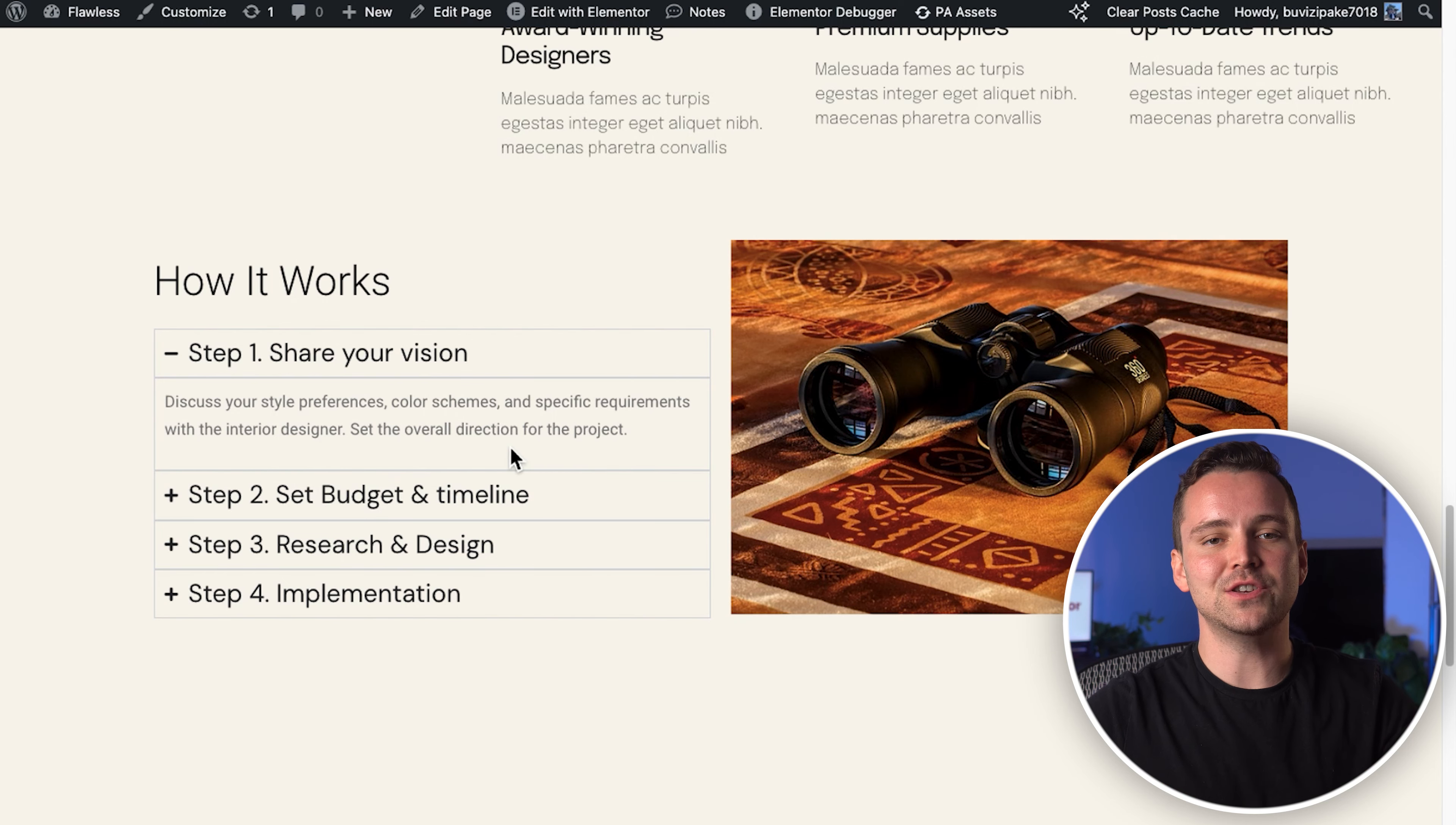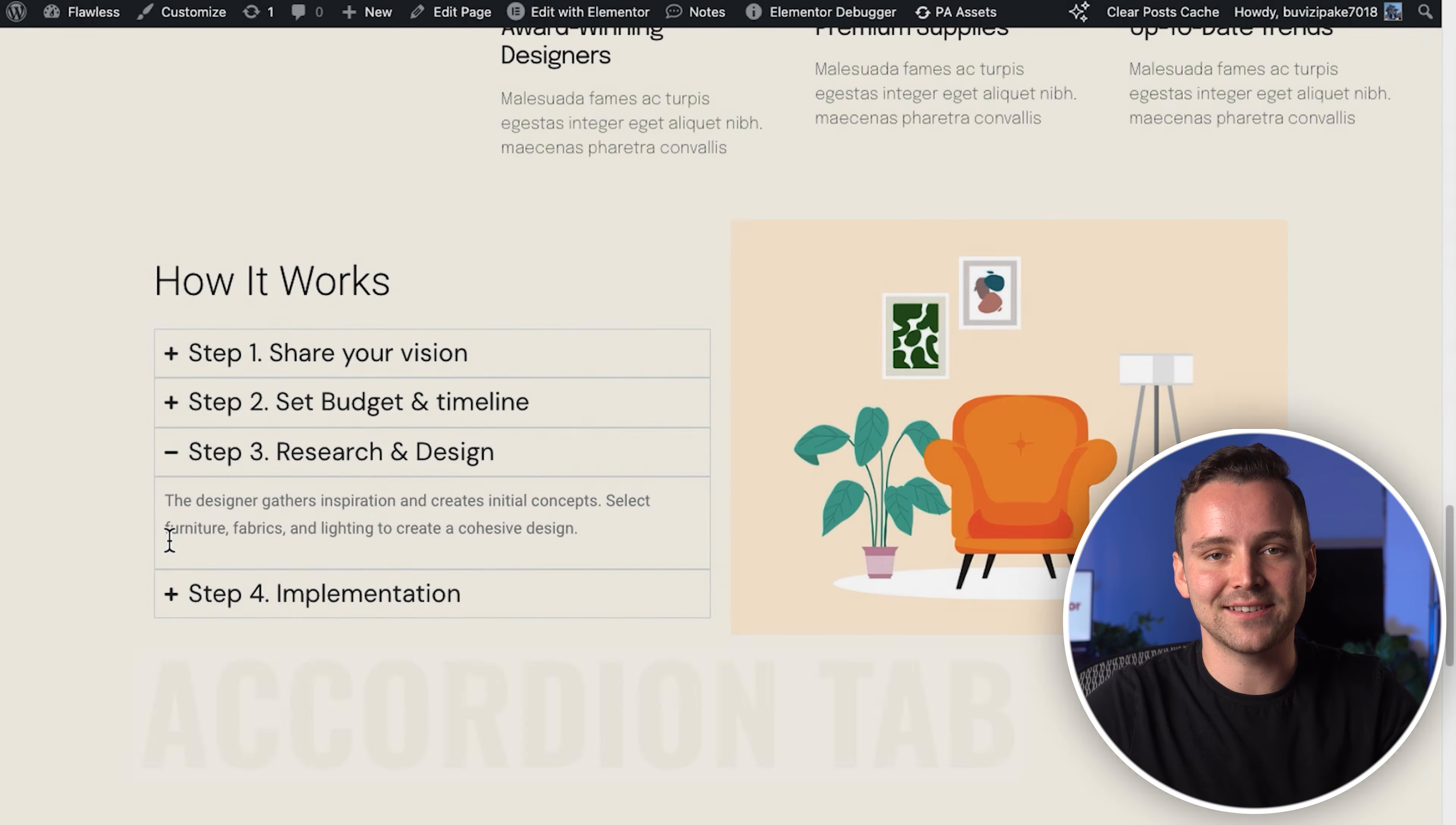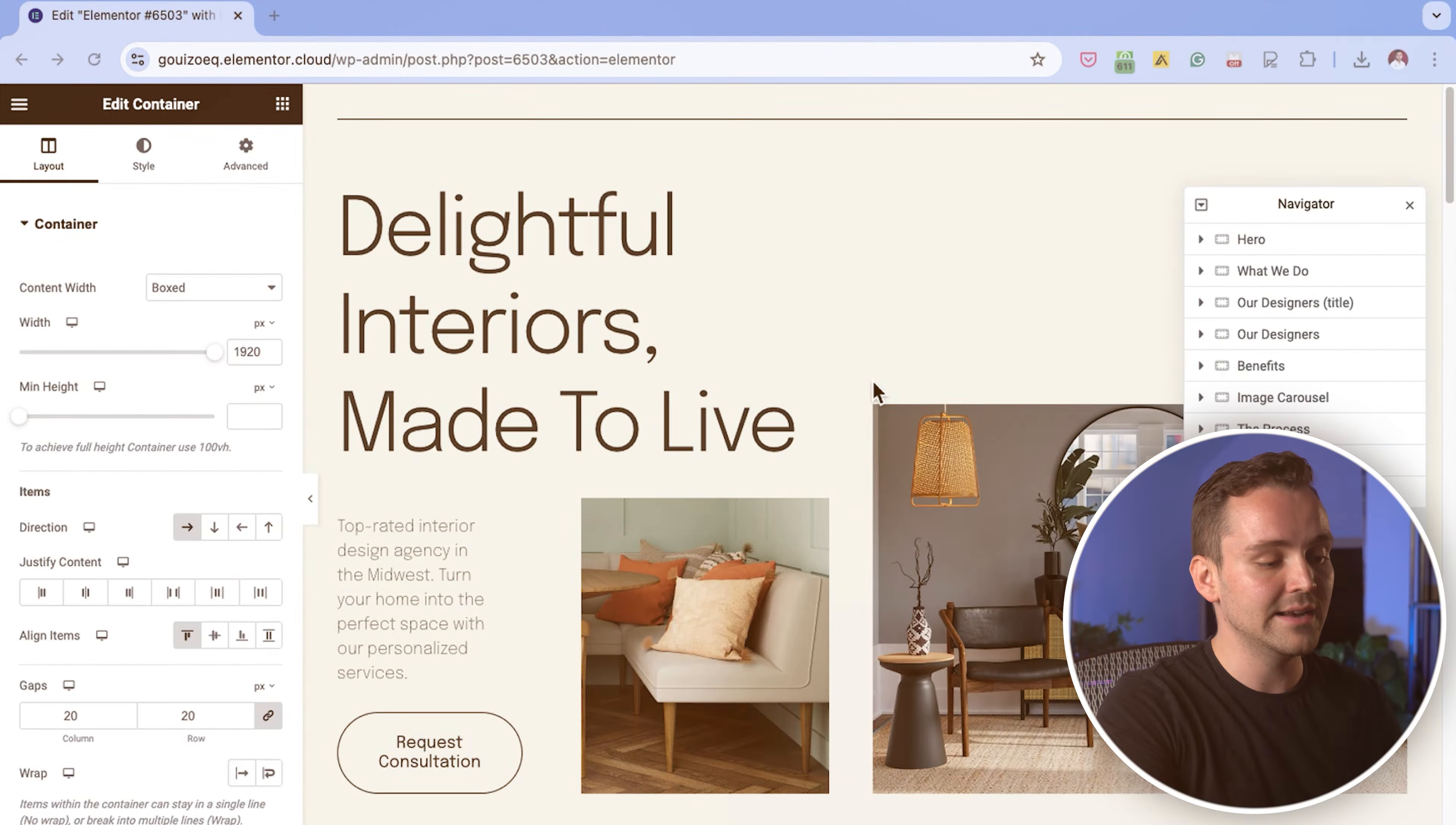In this video, I'll show you how to use Elementor to create accordion tabs like this, which changes text and images when I click on them. It's super simple. We will use the accordion widget and a few lines of code, which I will leave in the description below.